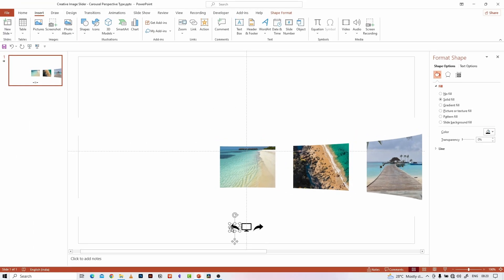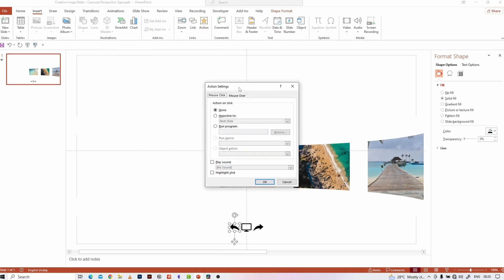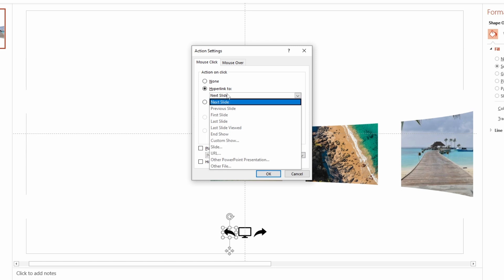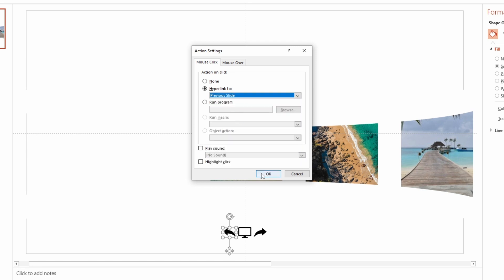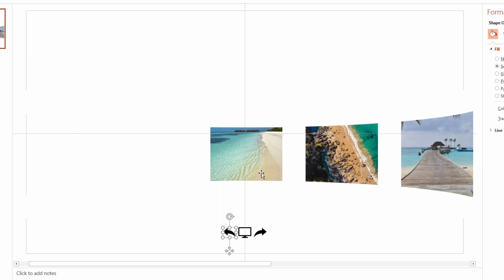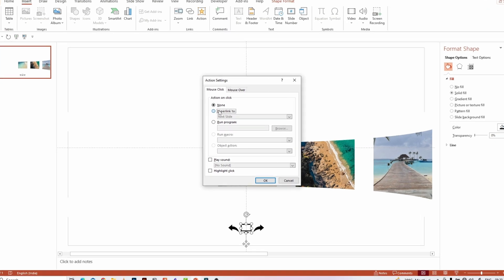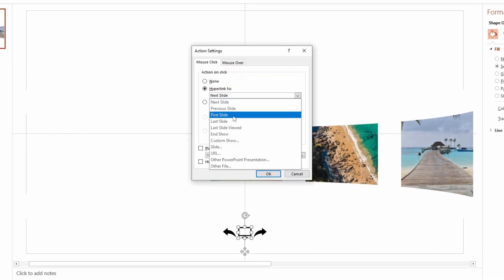Same for this icon — the previous slide should appear, so I am selecting Previous Slide from the drop-down. For this monitor icon, the first slide should appear so that the first slide will pop up when we click on it. Go to Action, Hyperlink To, and select First Slide from the drop-down.